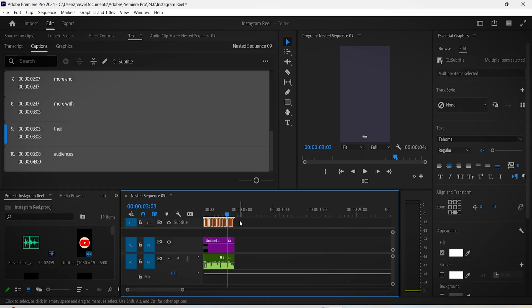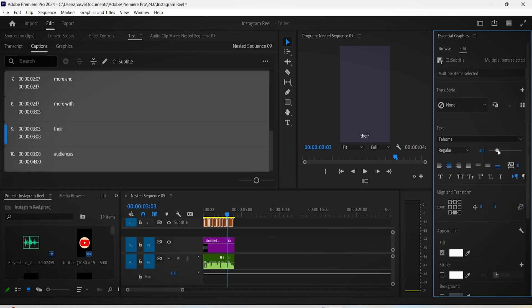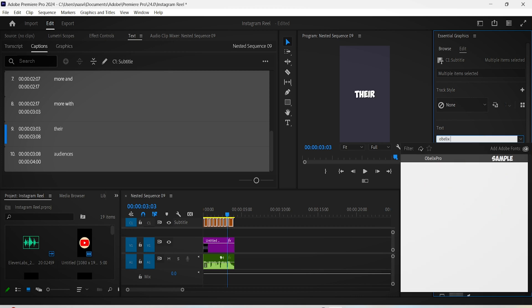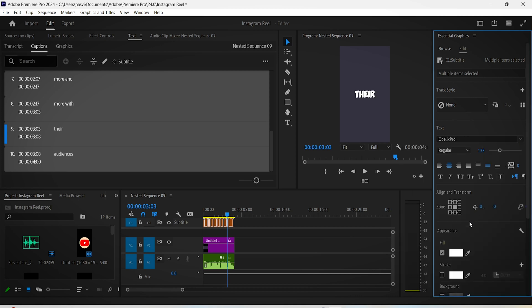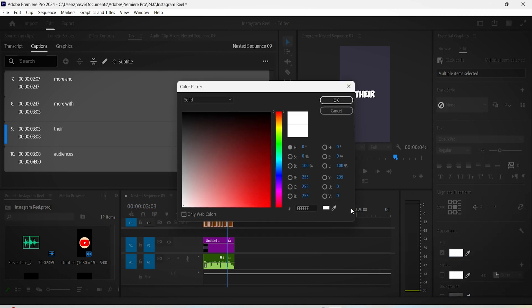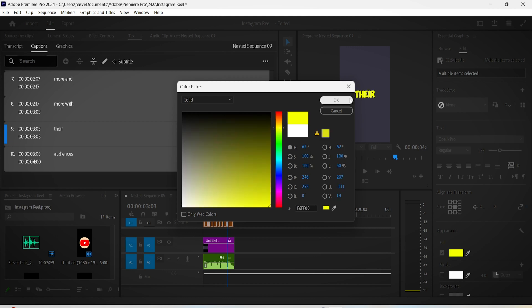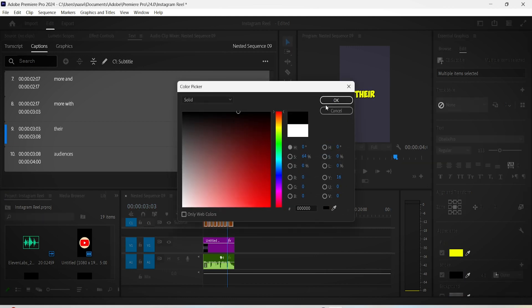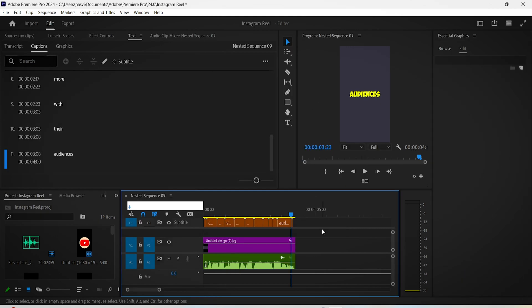What I can do now is select these subtitles, scale them up a bit, and put them in the middle. We can change the font to something like Obelix Pro, link in the description if you want to download it. Then maybe color the text and make it yellow and have a black stroke as well, cause why not.